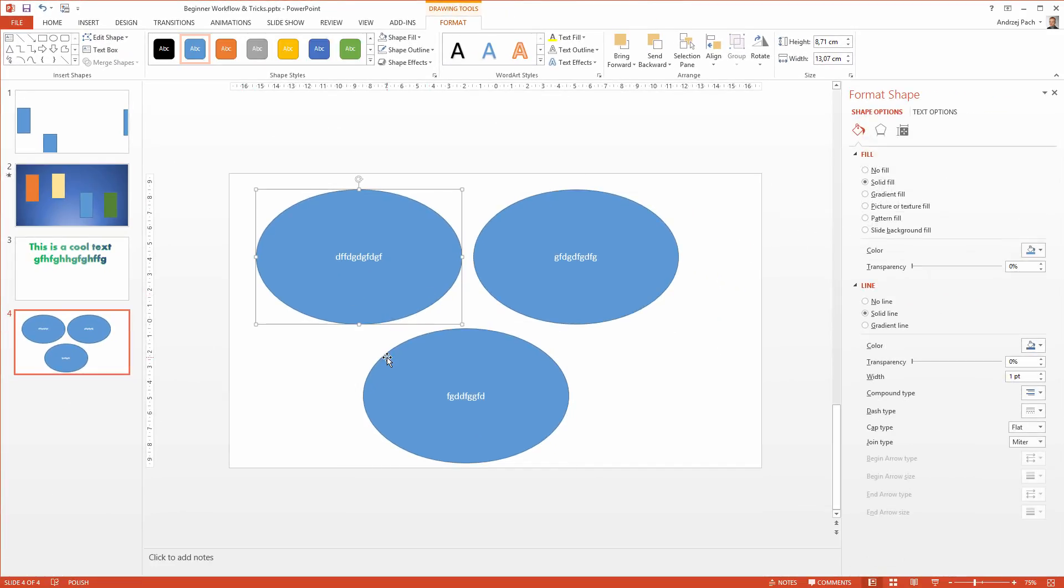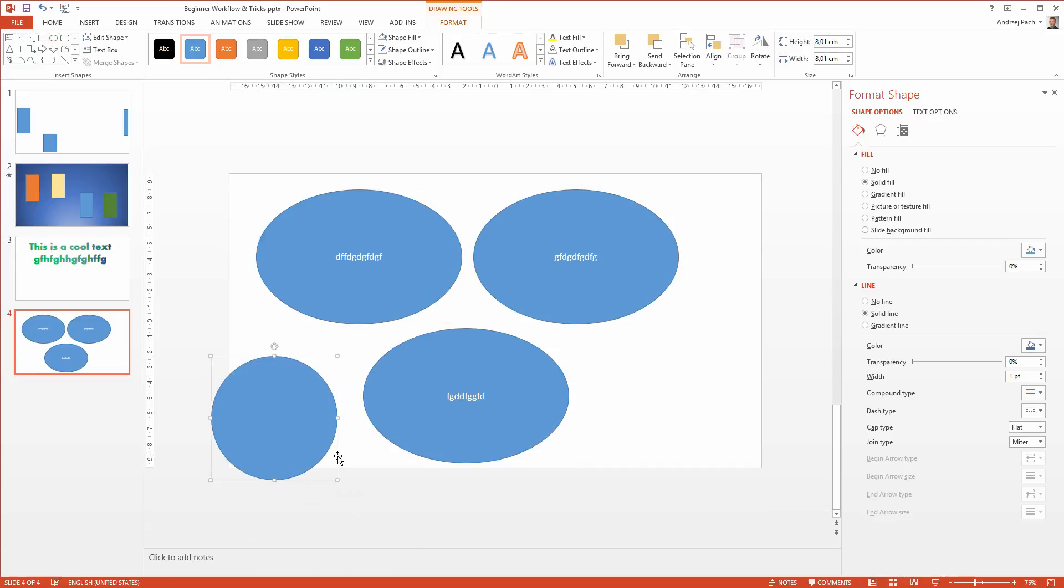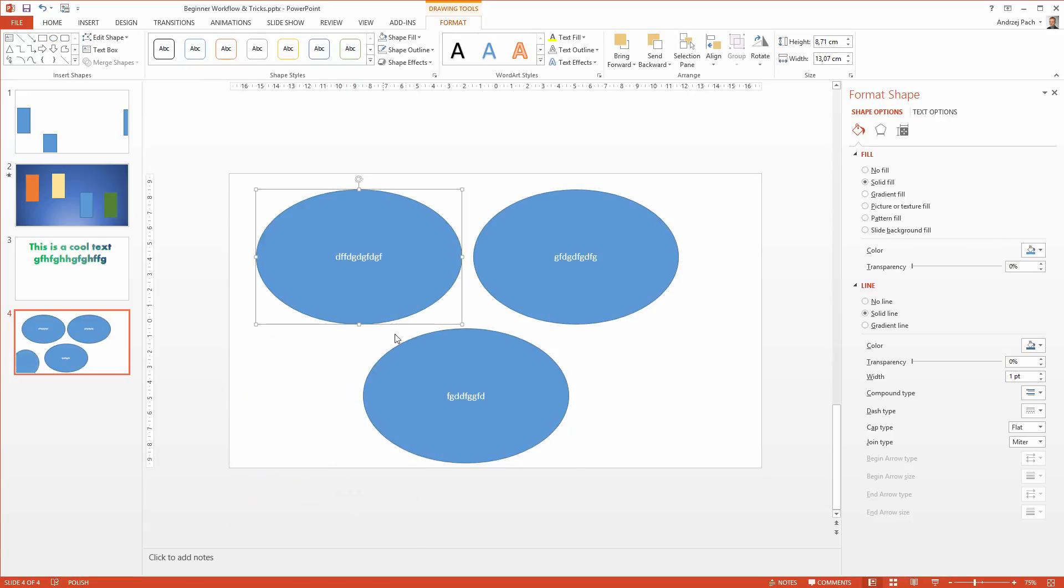The circle right now is a bit imperfect. You could either go to the circle and by holding the shift key make a new proper one, or click here and just adjust the height and width.